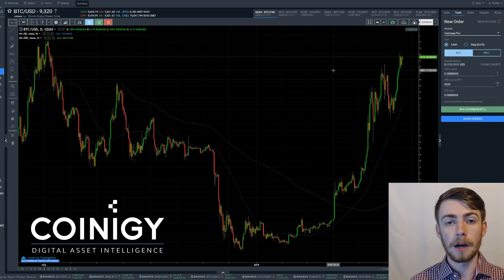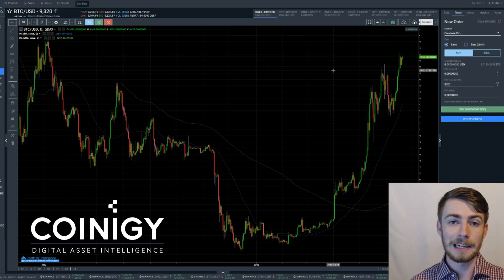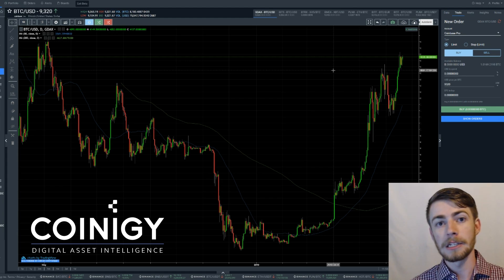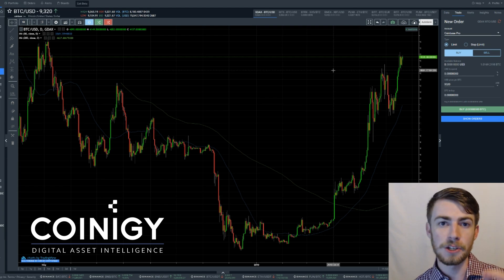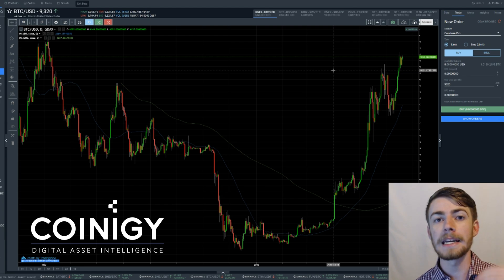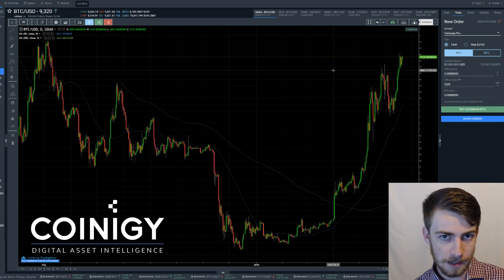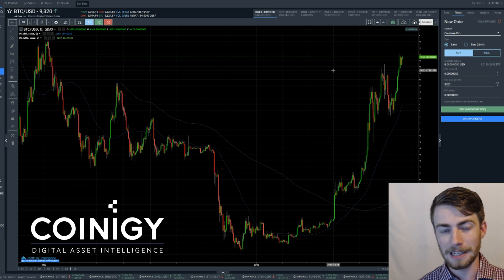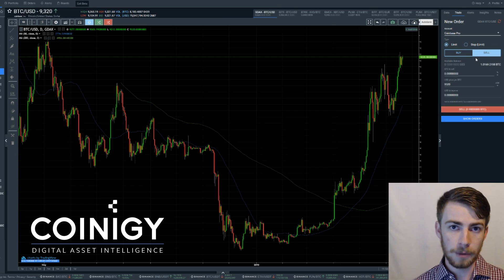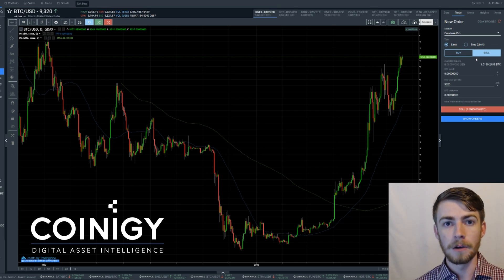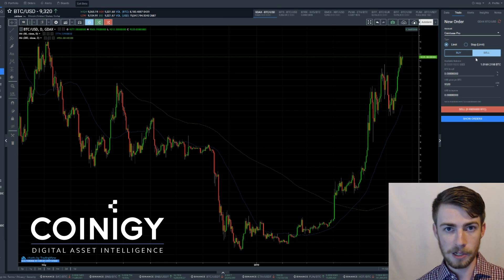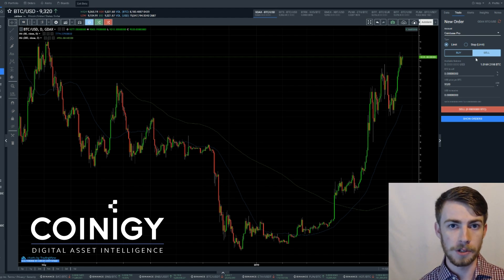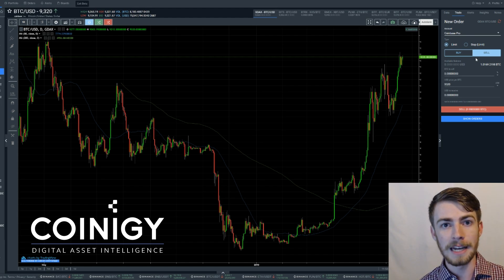A stop limit or a stop loss order is actually a little bit logically confusing. It's going to go ahead and sell your coin at a certain price once it hits a determined price. First I'm going to show you what's commonly referred to as a stop loss order, because most of the time you're using these orders to stop your losses on the downside.